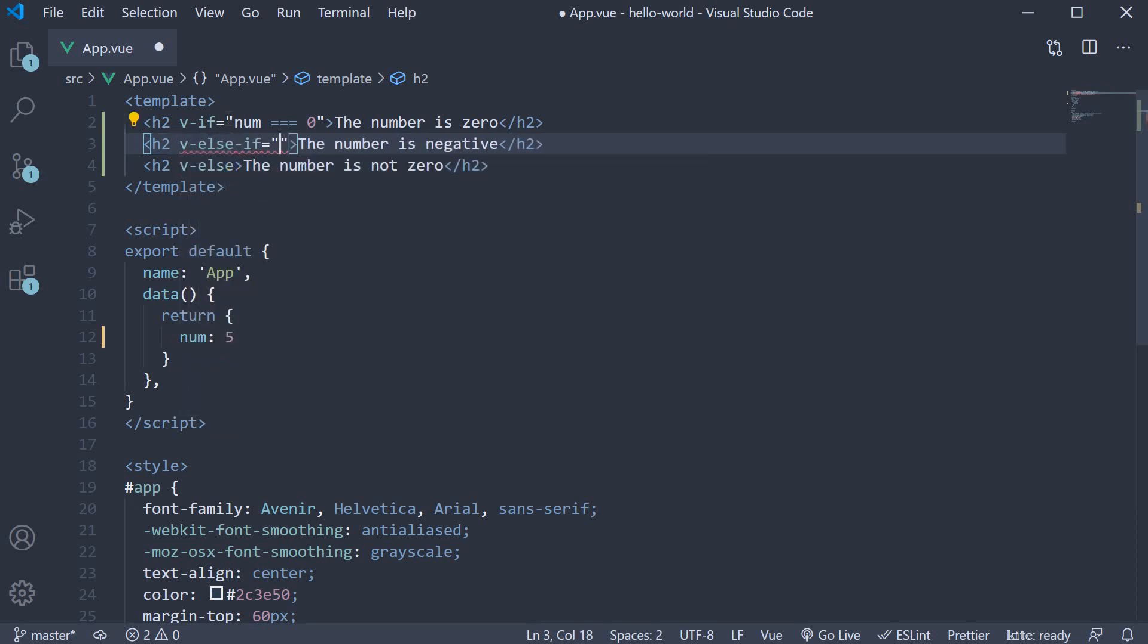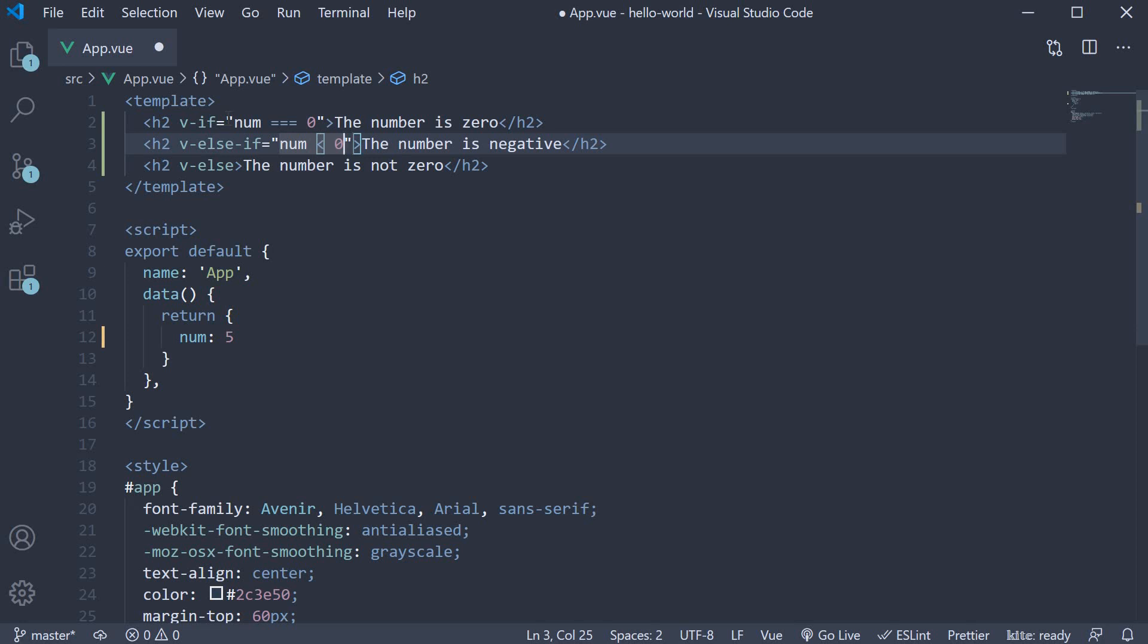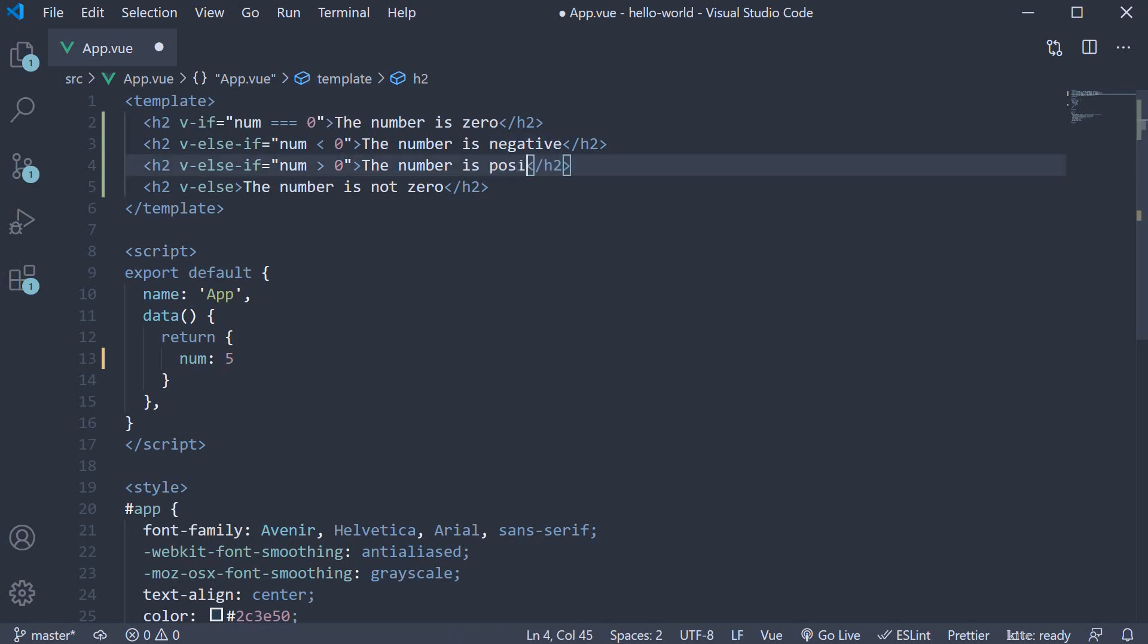This directive again accepts a condition which is a JavaScript expression. The expression is num is less than zero. I'm also going to make a copy of this element. Change the condition to num greater than zero and the text 'the number is positive'.